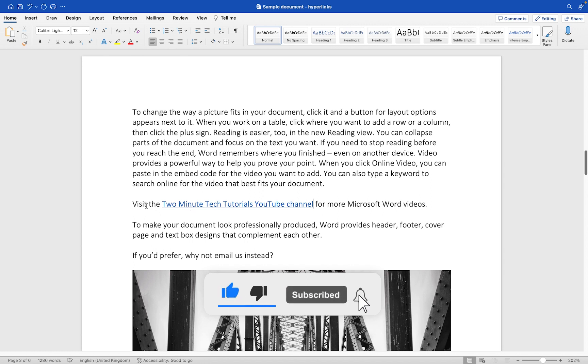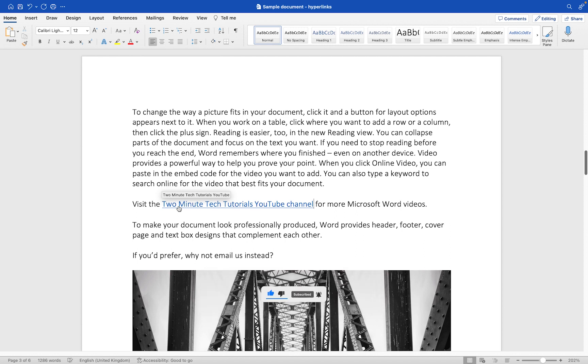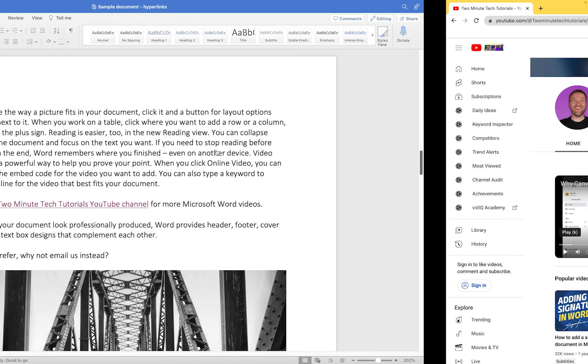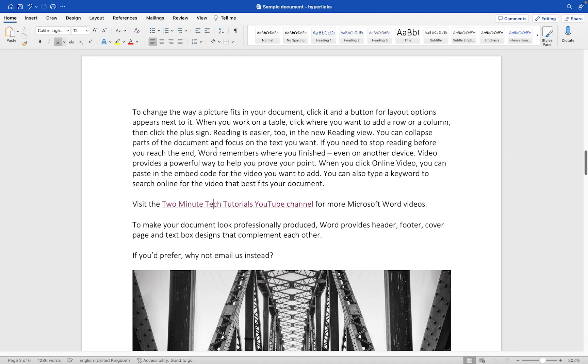This is now a hyperlink, and when we hover the cursor over this, we can see the tooltip that we typed in as well. When the user clicks on this link, it will take them out to the web page like it has just here. So that's how you add a standard hyperlink to your Microsoft Word document.